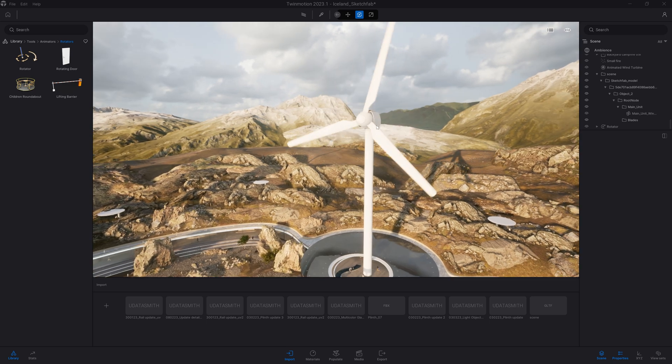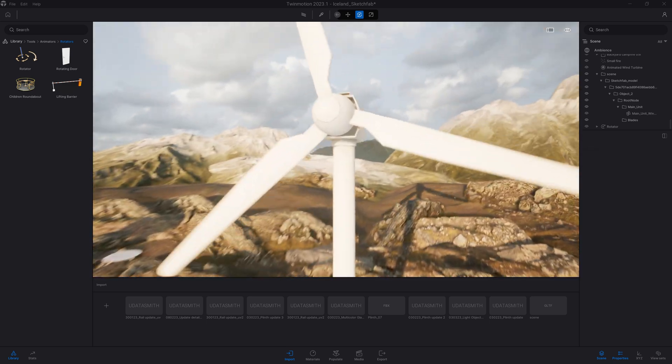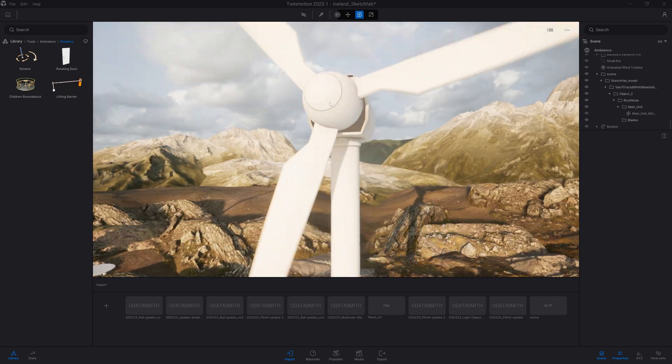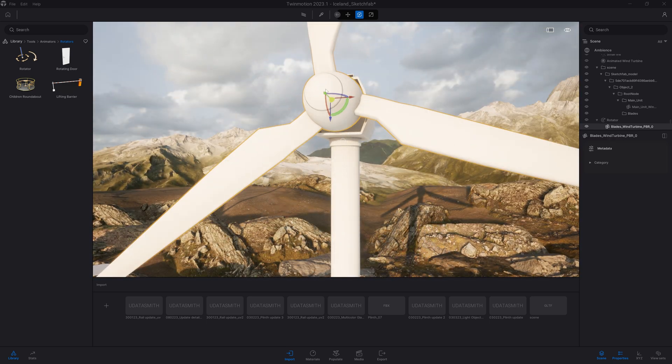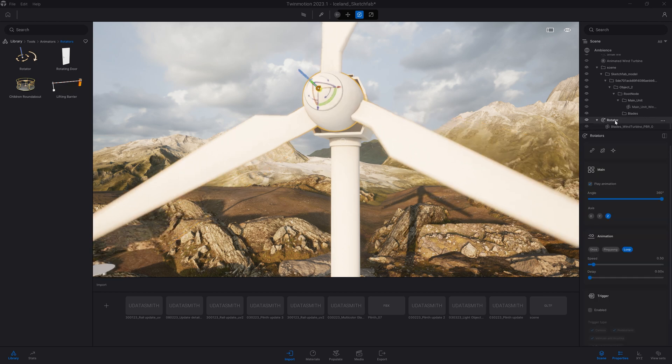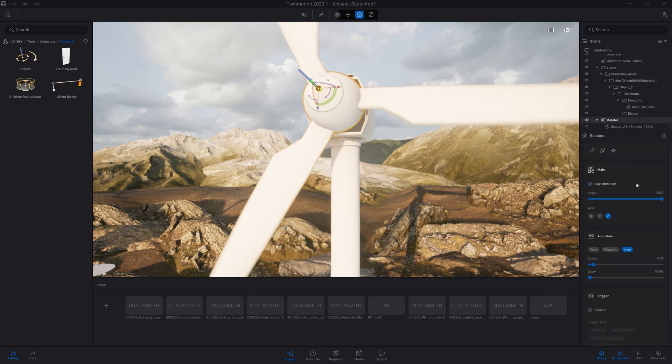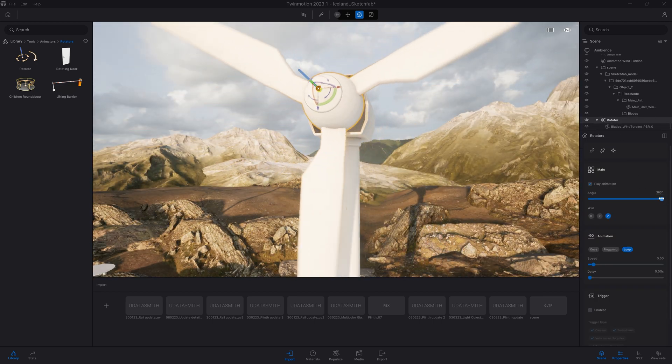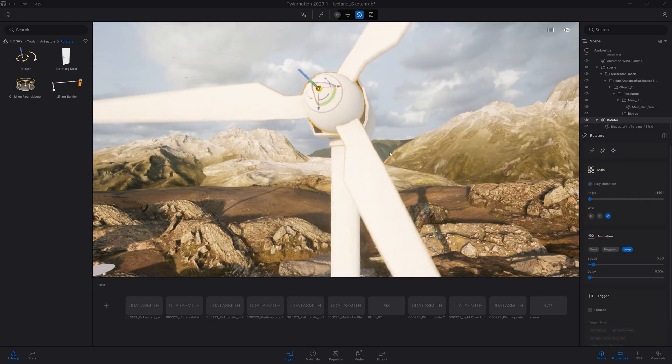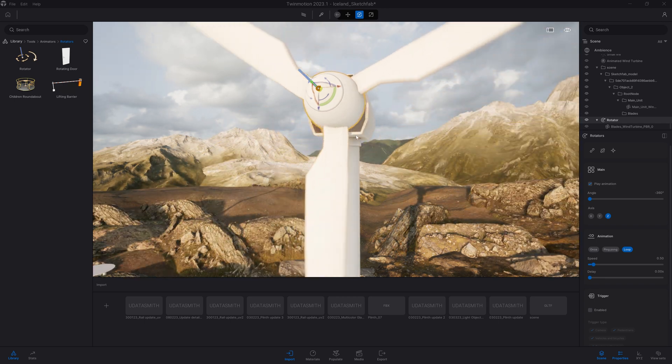Actually, it's not rotating in the correct direction. So I will click back on my blade, select the rotator, and just turn it in the opposite direction, minus 360.